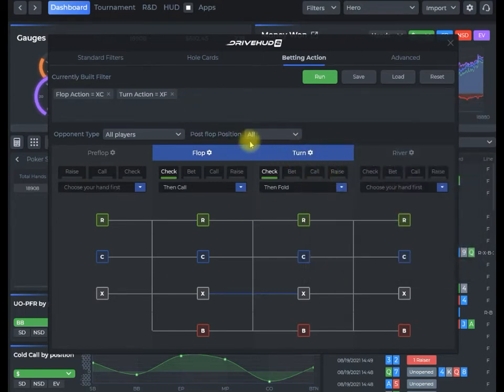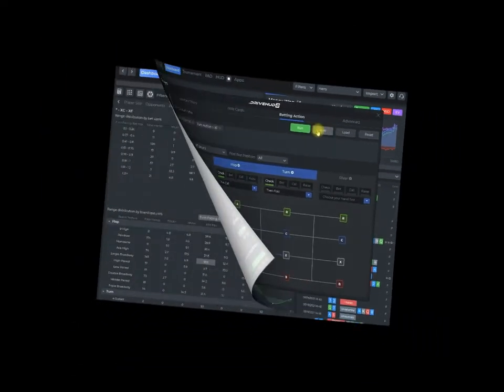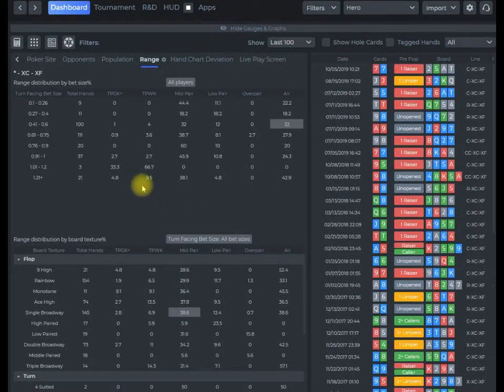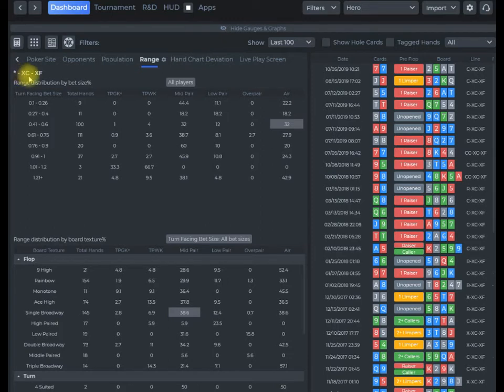This is set and I'm going to click run. Depending on your database size, it can take a couple seconds or a few minutes. I'm going to pause this. My range report has run and I'm going to go over it here. As you can see at the top left, it'll show you what was run here: preflop any action, on the flop check call, on the turn check fold.